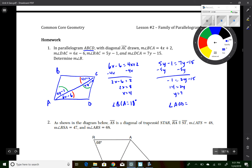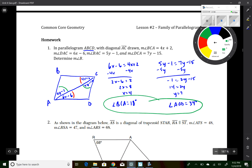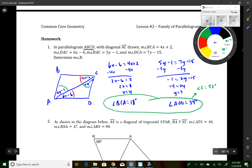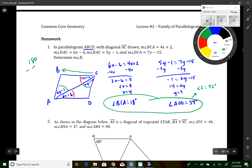With y equal to 7, angle DCA equals 7 times 7 minus 15, which is 49 minus 15 equals 34 degrees. Adding the two parts of angle C: 18 plus 34 equals 52 degrees. Since angle C and angle B are supplementary, angle B equals 180 minus 52, which is 128 degrees.